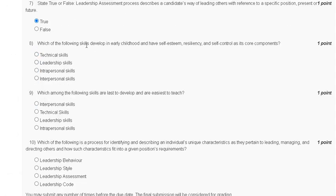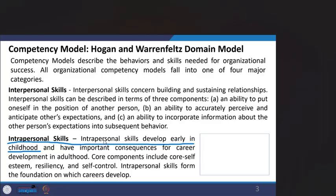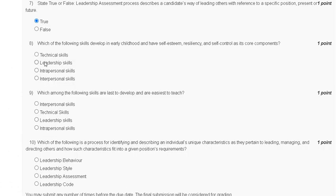Question number eight: which of the following is a skill developed in early childhood and has self-esteem, reliance, and self-control as its core components? Options are: first, technical skill; second, leadership skill; third, intrapersonal; fourth, interpersonal skill. Intrapersonal skill develops early in childhood and has core components including core self-esteem, reliance, and self-control. The correct answer for question number eight is option C.